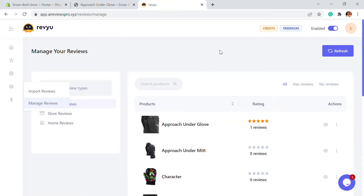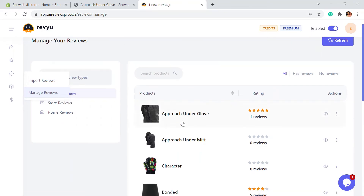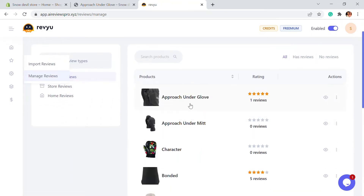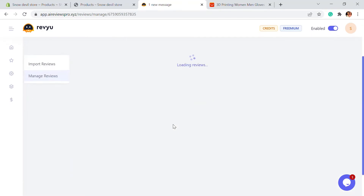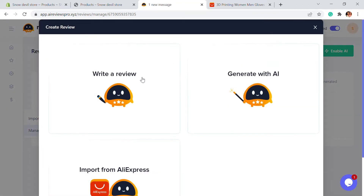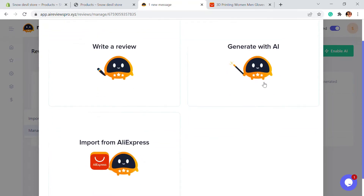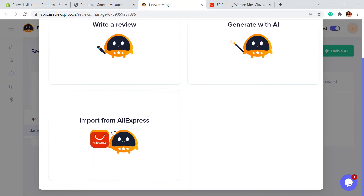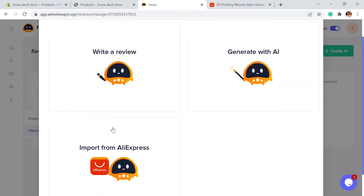If you go back and select a particular product, you can add a new review by clicking on Add New Review. You can either write a review, generate one using AI, or import through AliExpress.